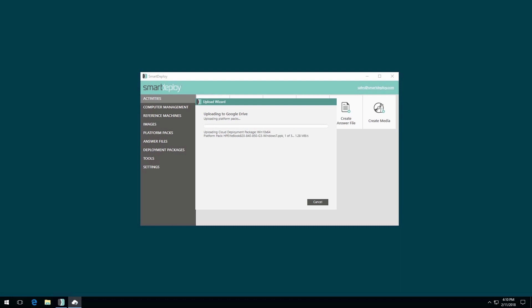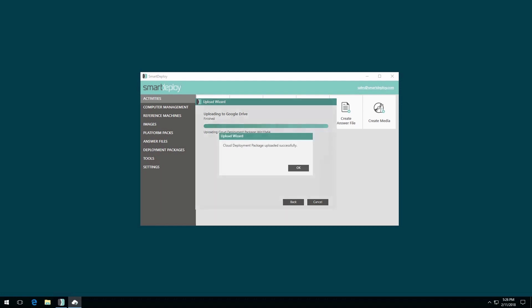The next step is to create media for your deployment that references your cloud deployment package. If you wish to automate your deployment from the cloud, start by creating an answer file.